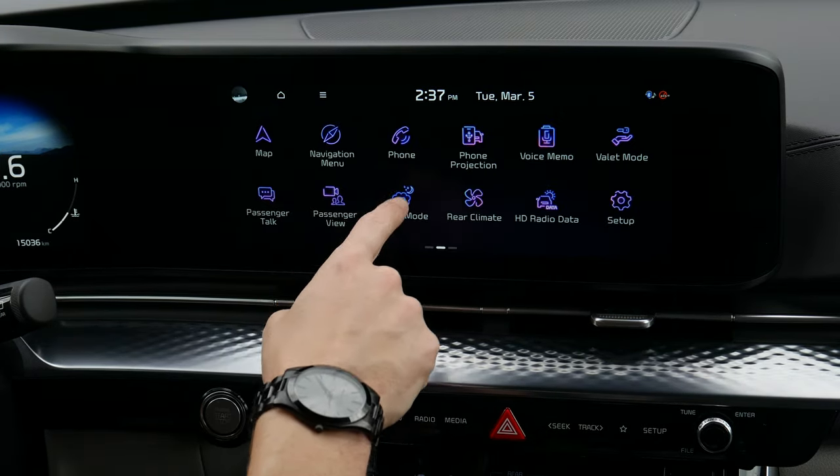Quiet mode only plays volume for the first row, so if you've got kids sleeping in the back seat you can have audio playing without disturbing them. Rear climate gives you flexibility for the rear passengers — temperature, auto mode, face/feet/combination airflow, and you can turn it off completely.